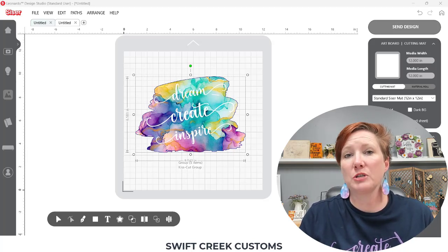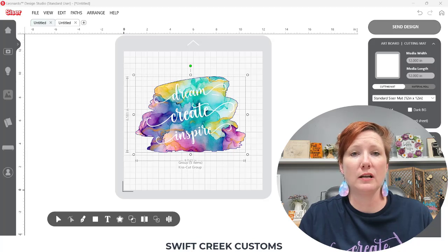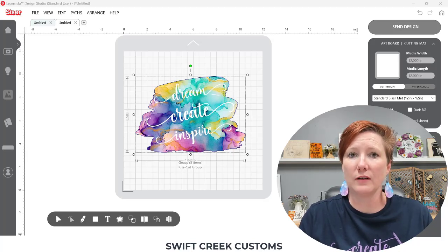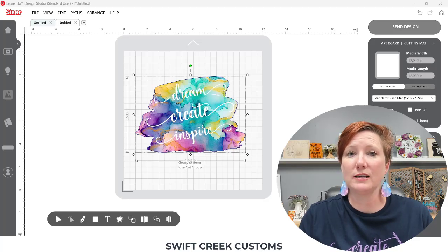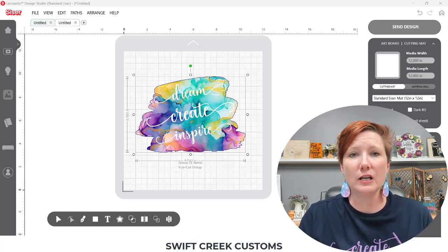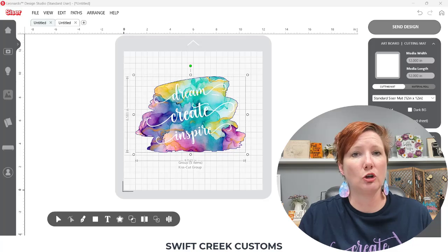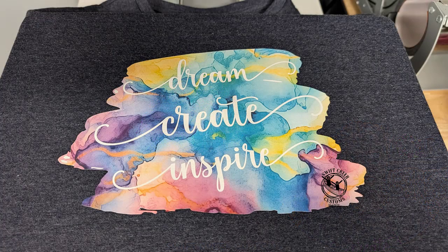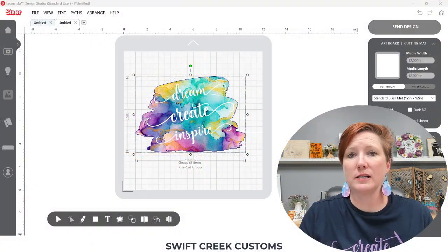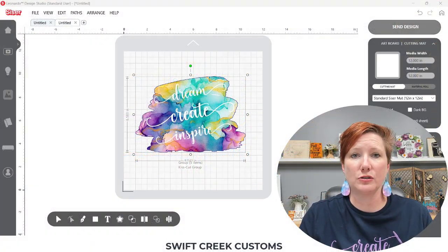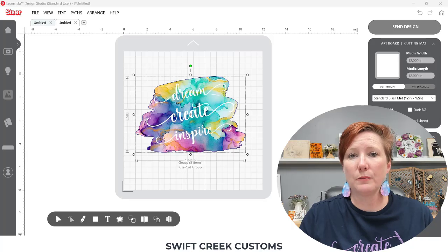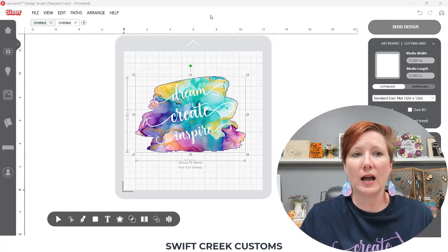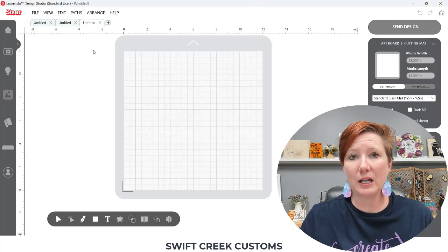Everything I'm showing you is available in the Leonardo Design Studio basic version of the software and we are going to create a design using the Cesar Easy Color DTV that is a printable HTV that you can use with your home printer. Here's a look at the finished project. We will go step by step in the design process in Cesar Leonardo Design Studio. So I'm going to start by opening up a new page and we will begin from the very beginning.